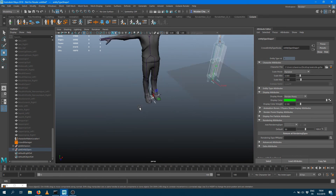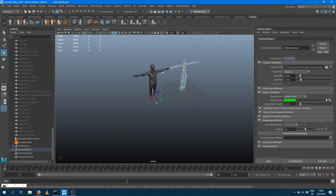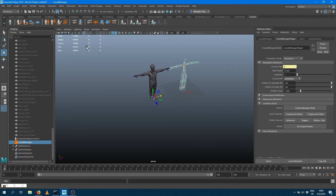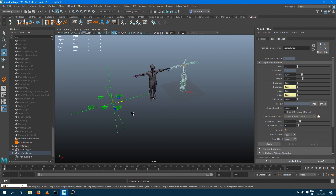Obviously my character has been made in centimeters. I can resize the character if I want to, but if I just want to keep the same scale, I can go into the Crowd Manager and set my unit to centimeter, and every time I create a new tool it's going to take that data into account.